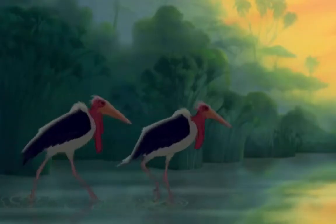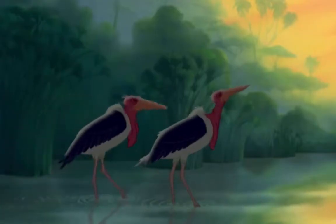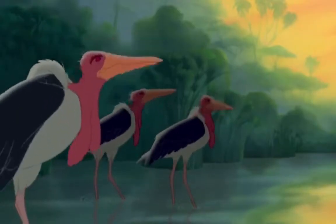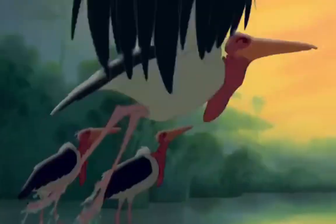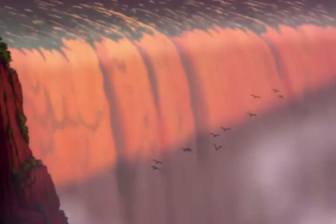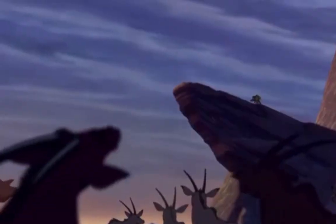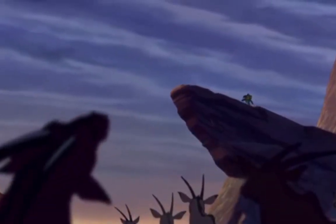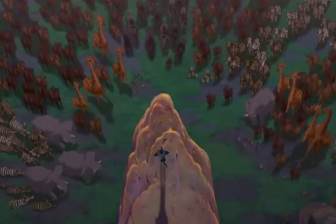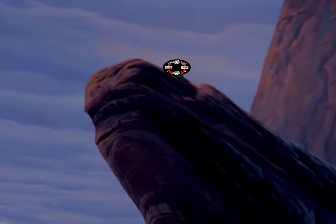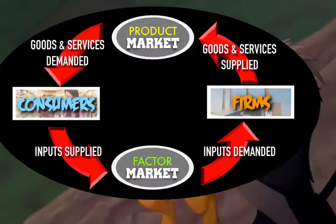It shows how consumers and firms depend on each other to survive and the roles they have to play in markets. It even shows the role that government has to play from time to time to make everything work as it should. And it's called the Circular Flow Model.